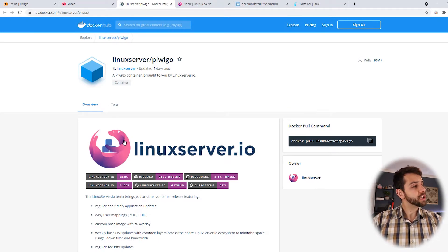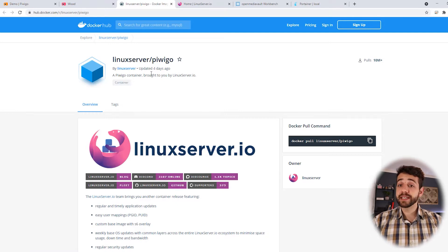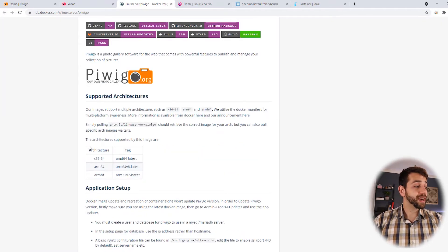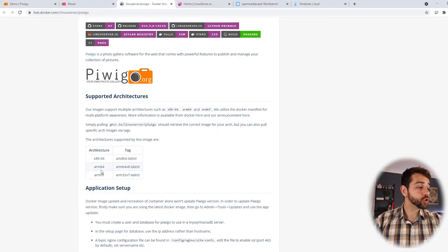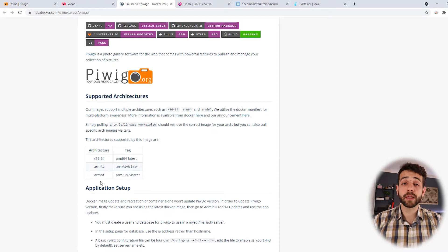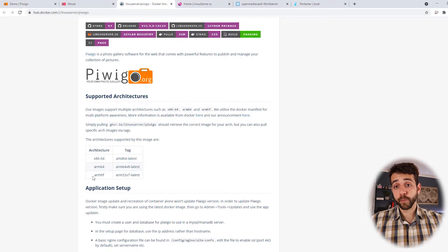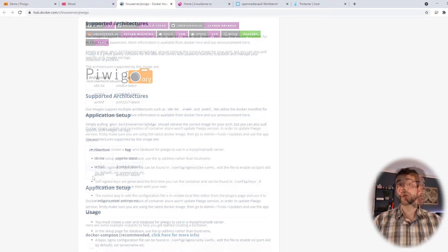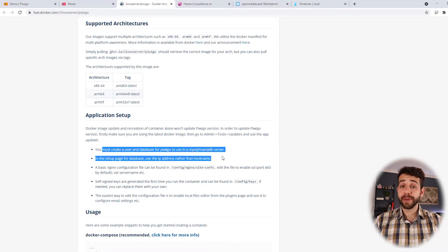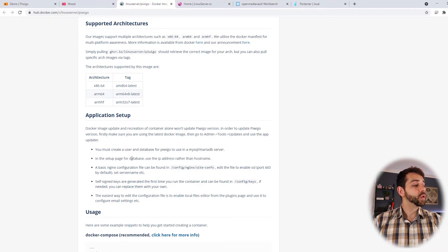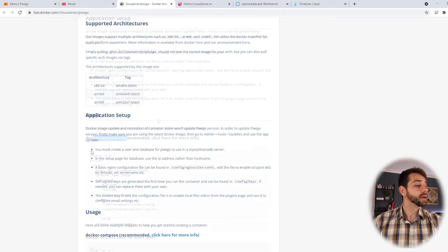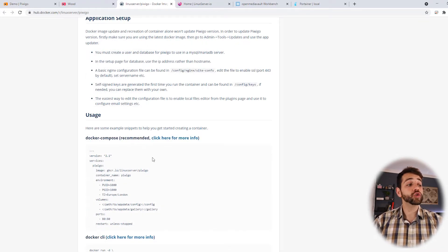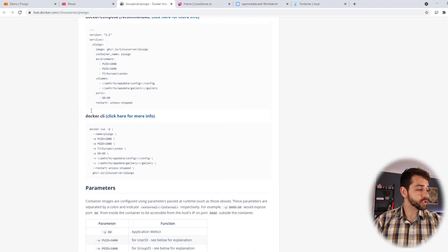We're going to start to install the Piwigo. The image that we're going to install is Linux server Piwigo. This image has been updated four days ago, so it's quite recent. The architecture that they support is x86 and 64 bits, also ARM system. So they will work quite well in the Raspberry Pi. Here in Application Setup, they say what you need to have. You need to have a database. So we're going to install a separate database for this application.